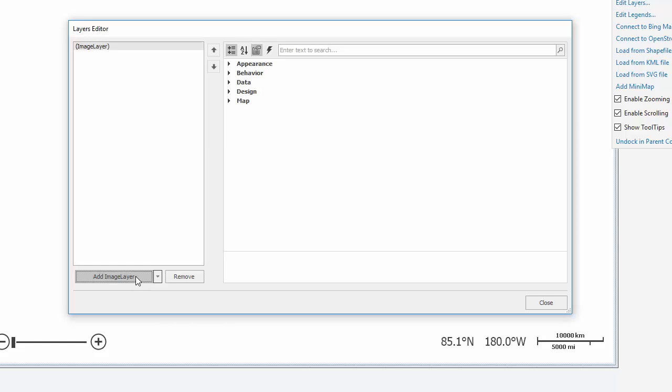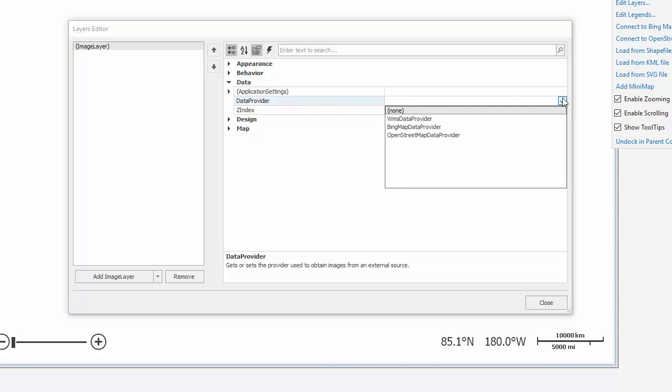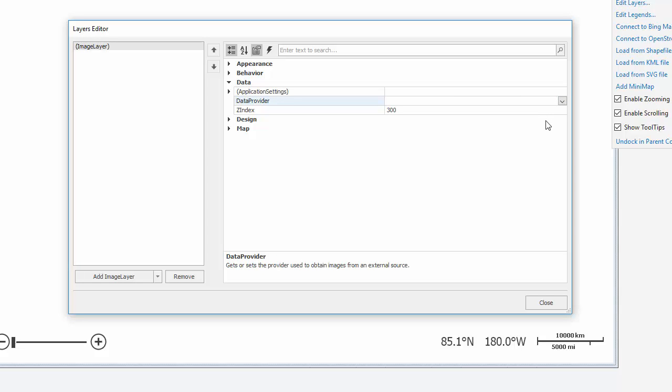Now we'll set the data provider. Expand the data section, locate the data provider property, and choose WMS Data Provider from the dropdown.